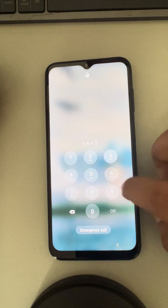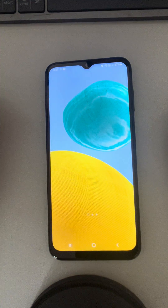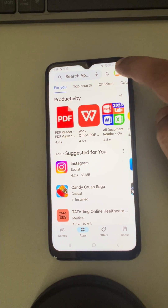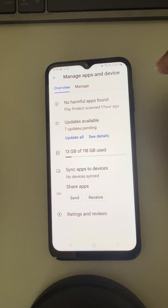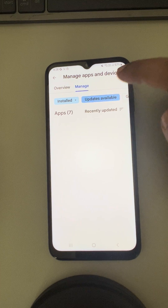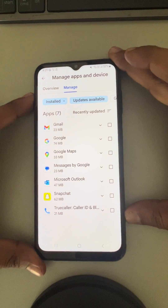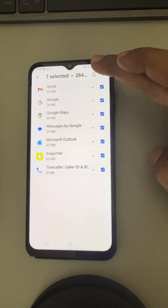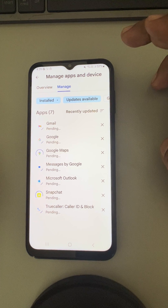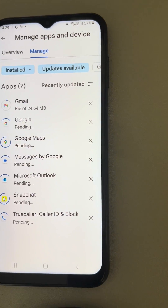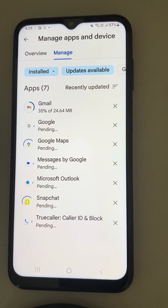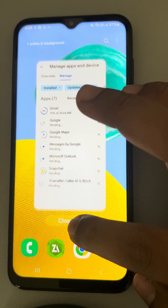First, make sure all the apps are updated on your phone. Open the Play Store, tap on your profile icon, then tap on 'Manage Apps and Device', tap 'Manage', and then 'Updates Available'. Select all apps that need updates and update them, as an incompletely updated or outdated app may be causing this issue.